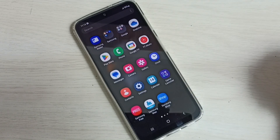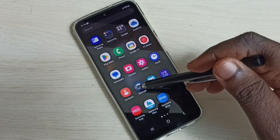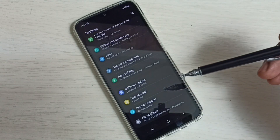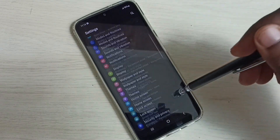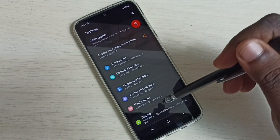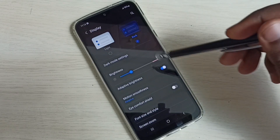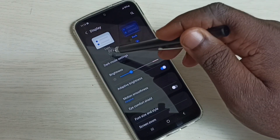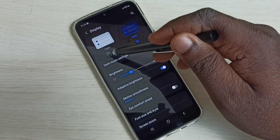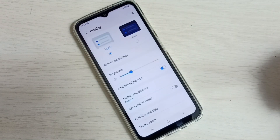If you want to disable dark mode again, go to settings, tap on settings, then go to display and tap here. Then select light mode. That way we can disable dark mode and go back to light mode.